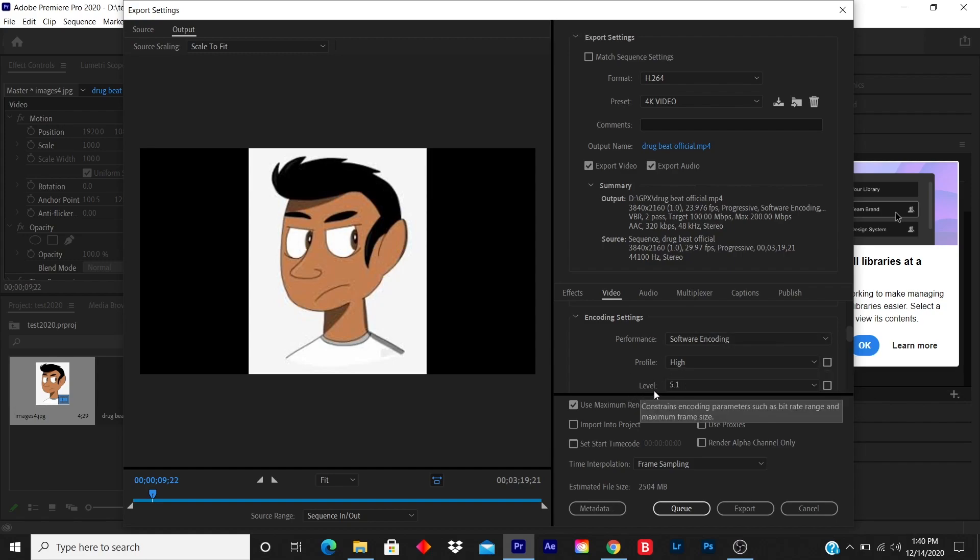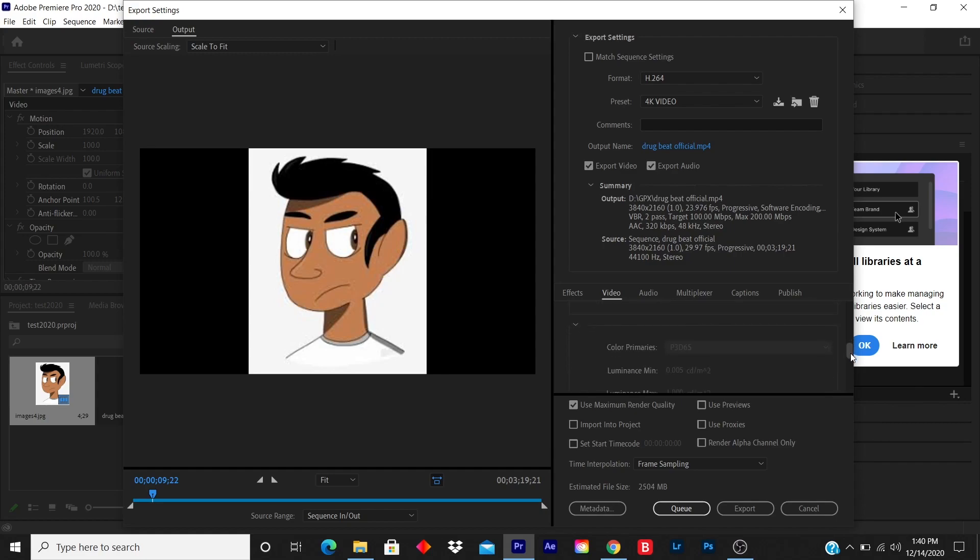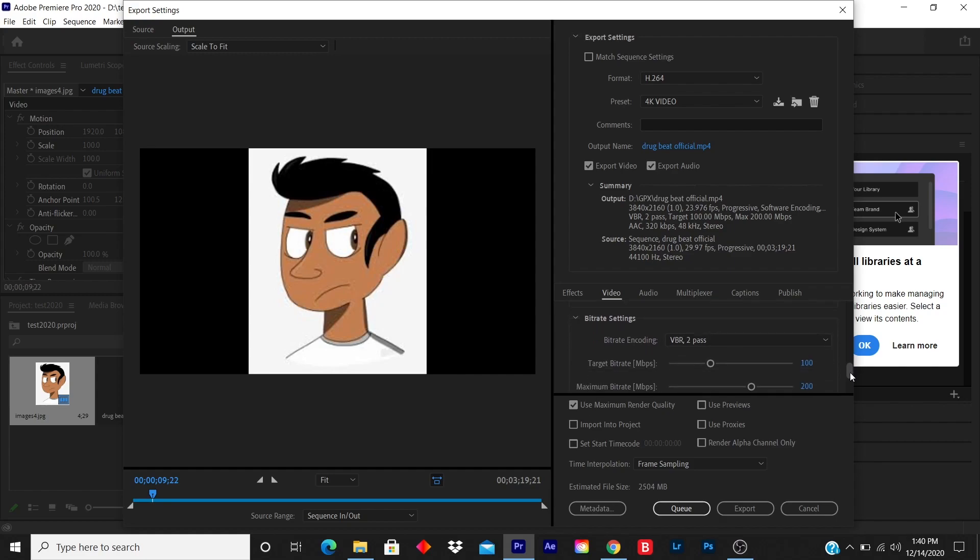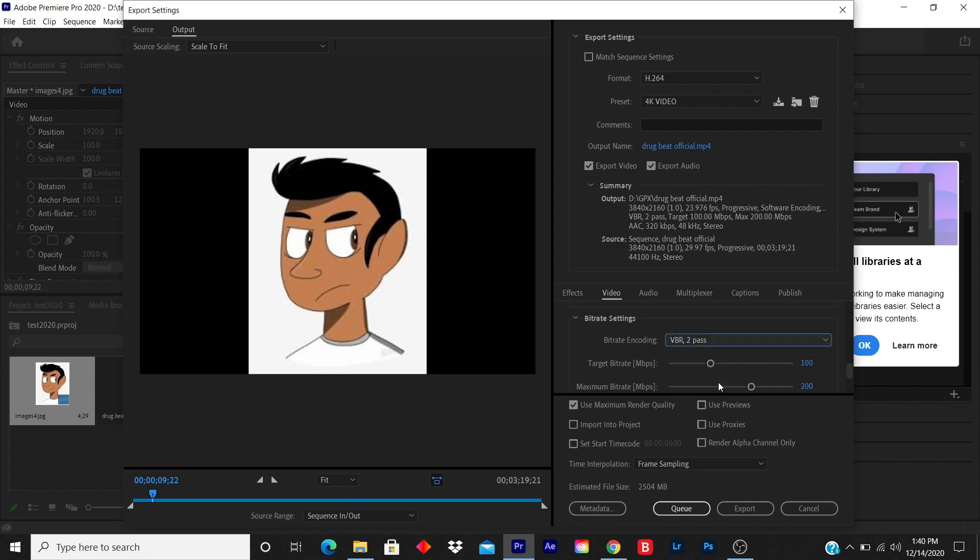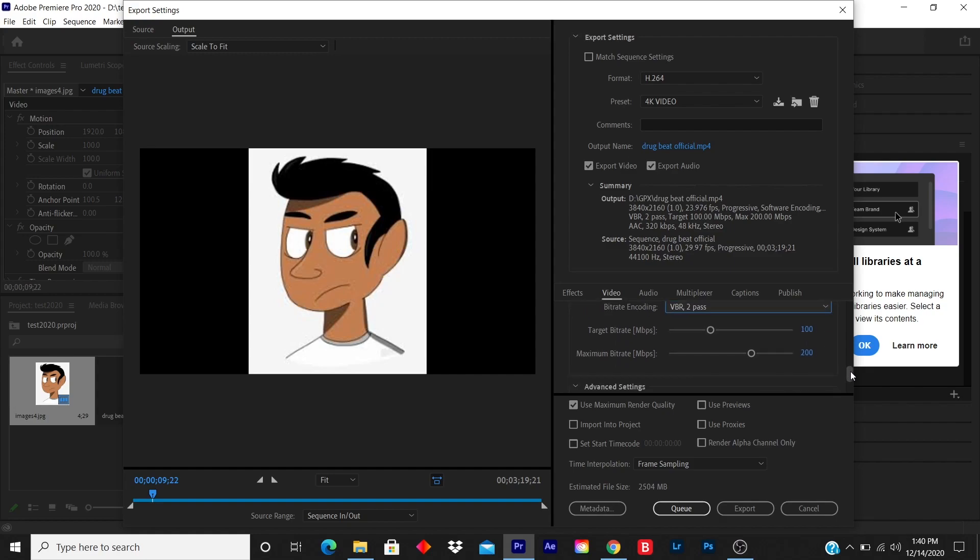I'll leave this as it is. Bitrate encoding I use VBR 2 pass, which is here, and the target bitrate I use 100 to give a really great quality.